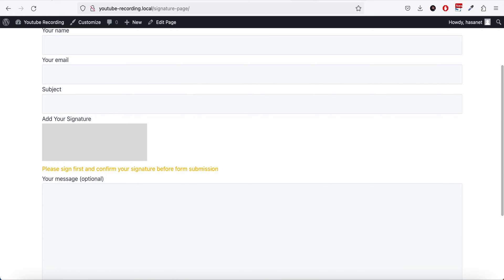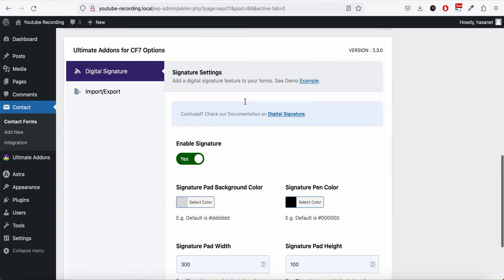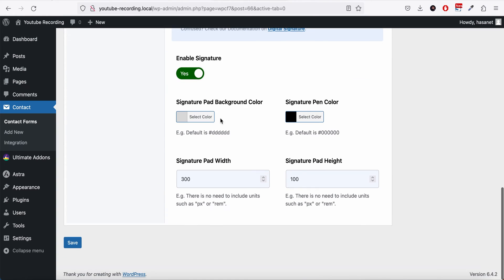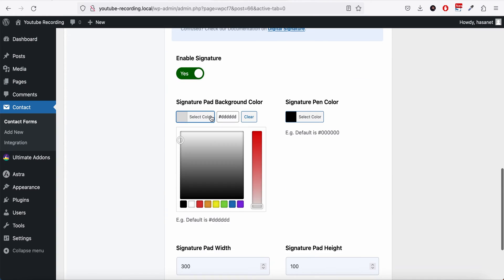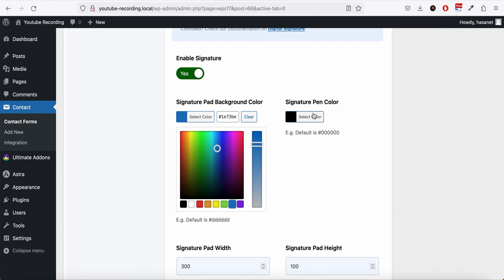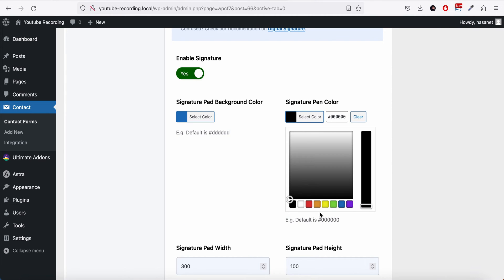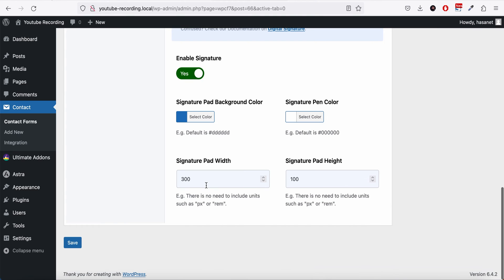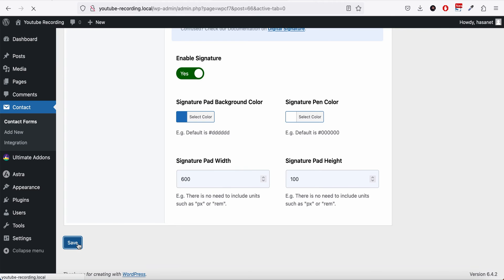Now if you don't like this color, we have these options here. Let's say we can change the signature pad color to blue and the pen color to white, and we can increase the width to 600.